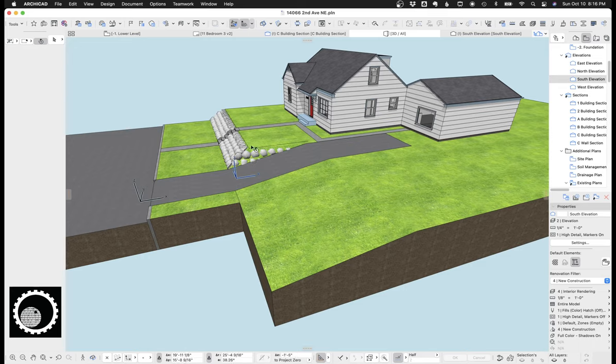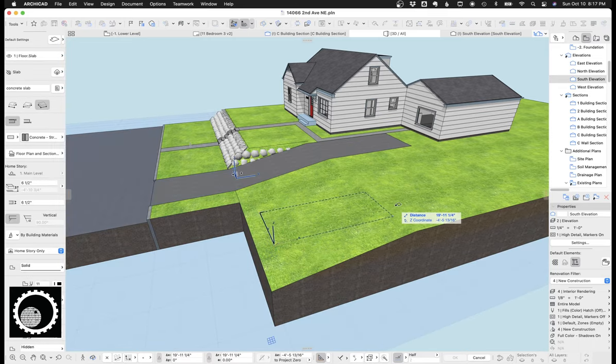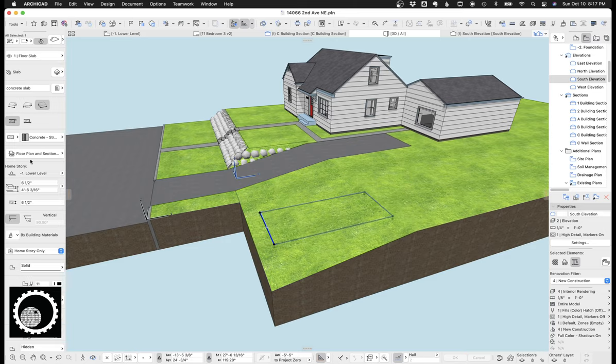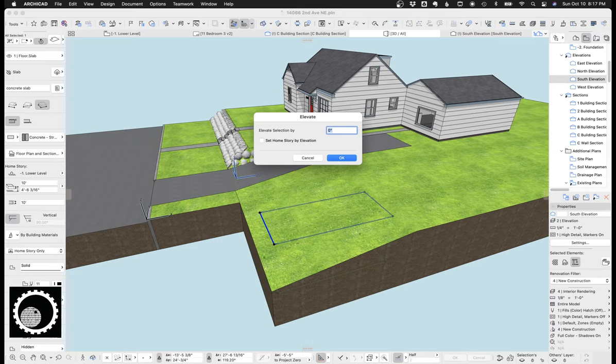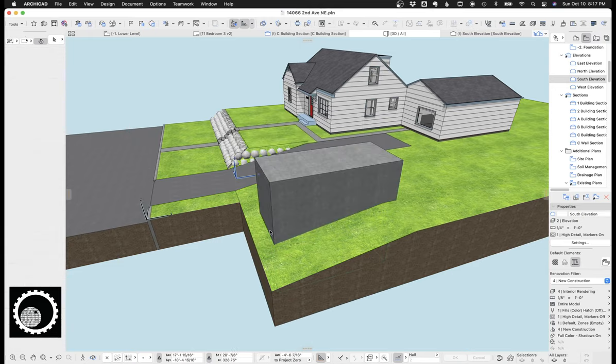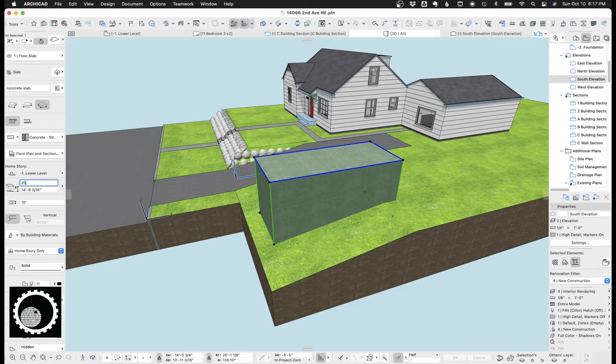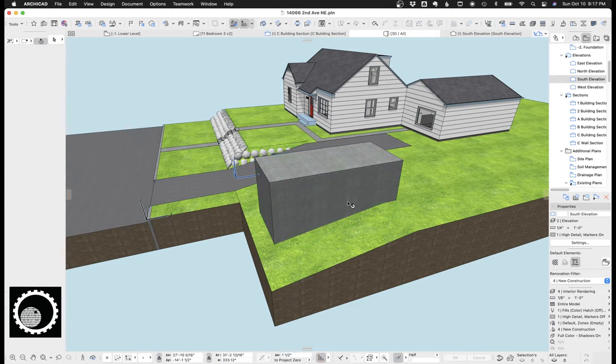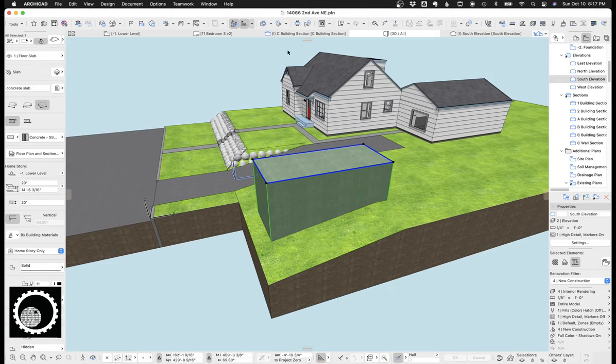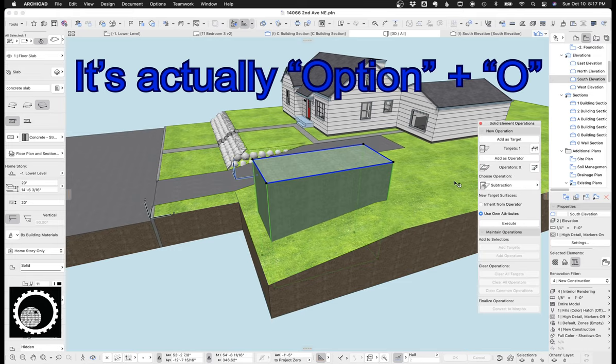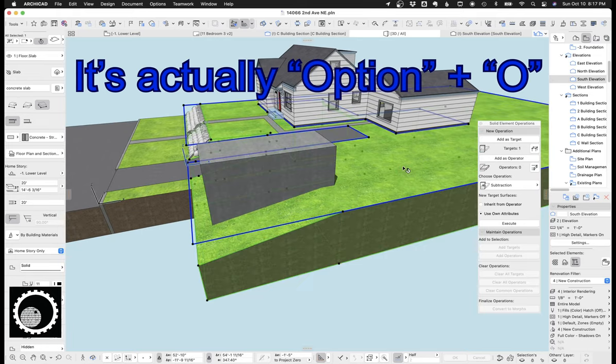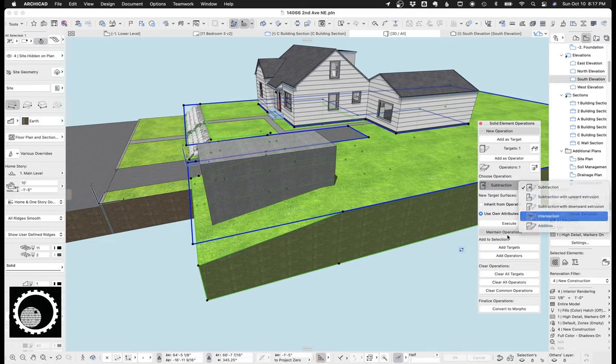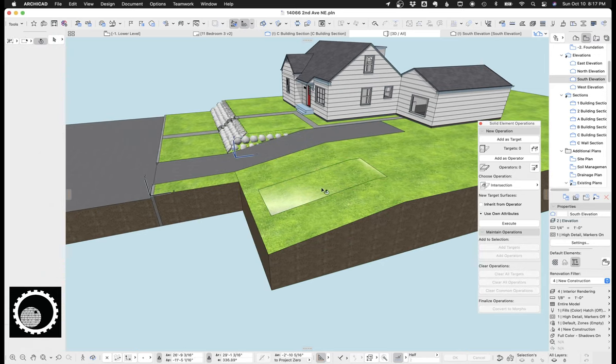So to do this, I'm going to take slab. Let's just say, here's our slab. Let's make it 10 feet tall. Let's elevate it. I'm using command 9. Make that 10 feet tall. Okay, so now, let's make this 20 feet. So I've got a slab here. I'm going to take this slab, and I'm going to command option for solid element operations. I'm going to make this the target. I'm going to make this the operator. And I'm going to go intersection.